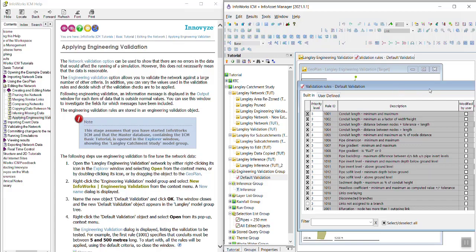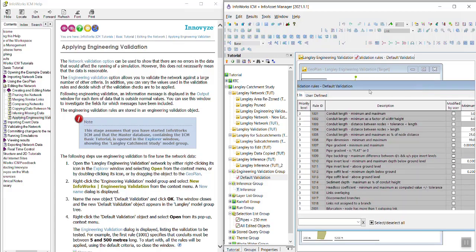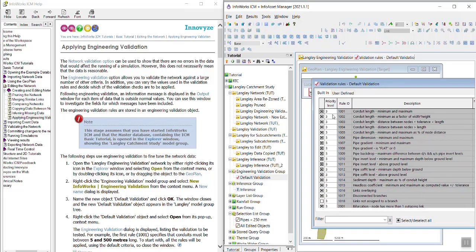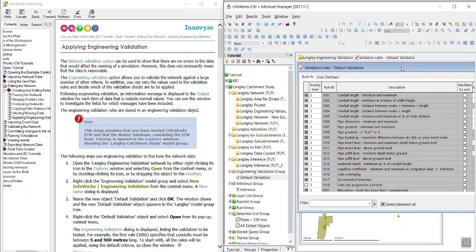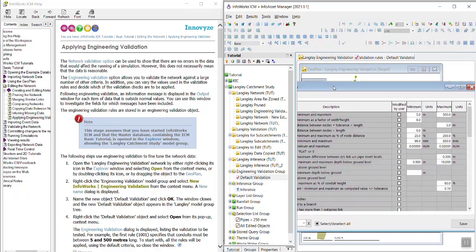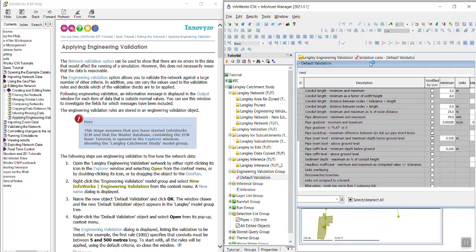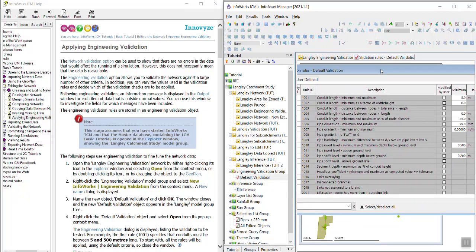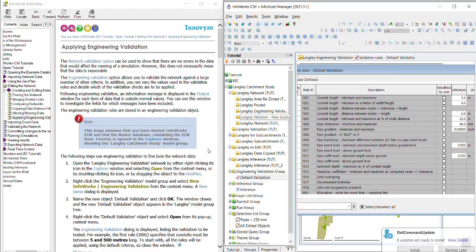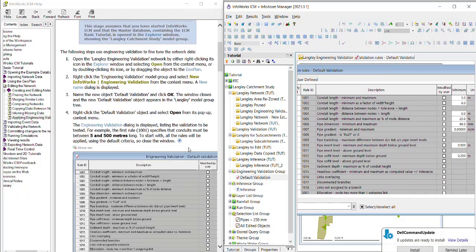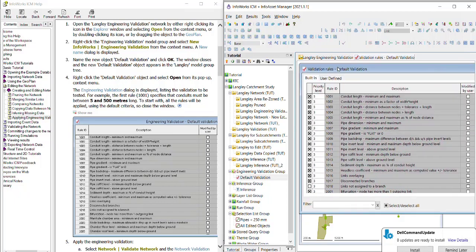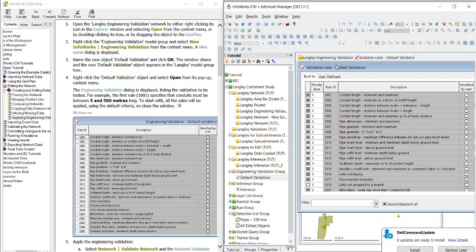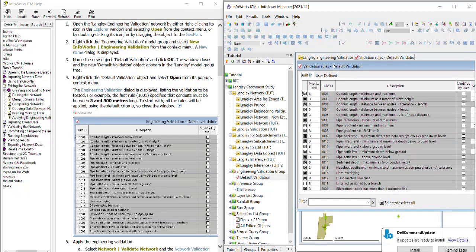And so this is the dialog that is displayed. I'm going to make it smaller so we can see it better. So these are all the rules that you can choose from for your engineering validation.